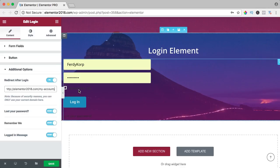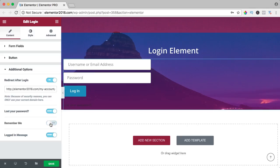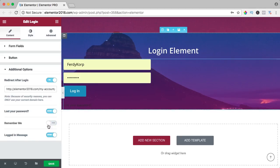Do I want to show a lost password over here? I can hide it or remember me, I can hide it. Login message, so after you log in, you see a certain message.